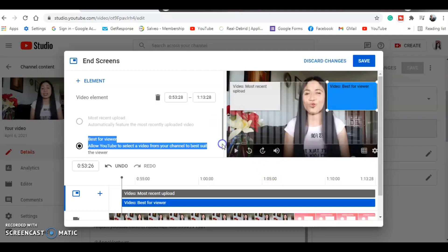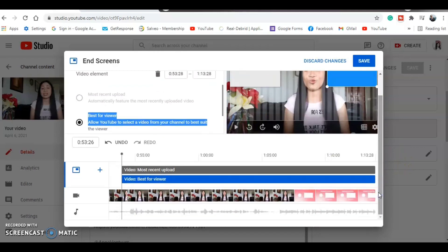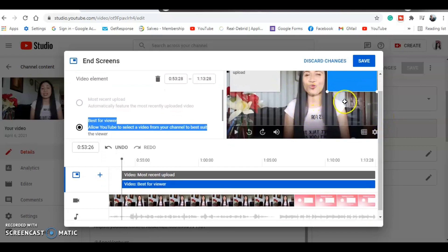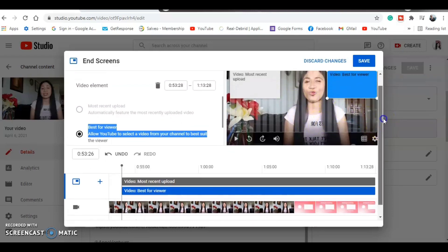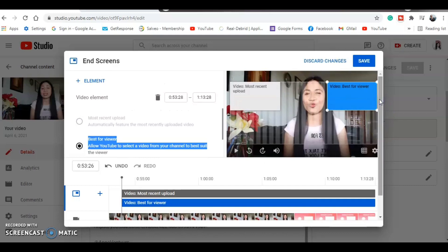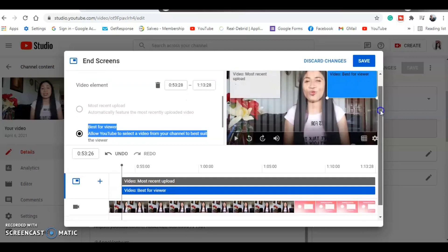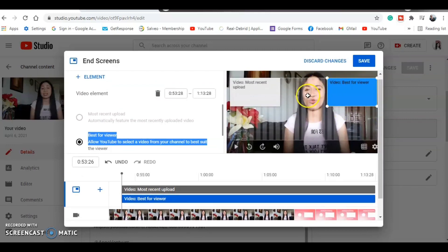Now I'm going to show you how to customize your own end screen. Usually, at the end of the video you're still talking — saying 'Thank you so much for watching, hope to see you on my next video' — and then the end screen pops up. At least 10 to 20 seconds at the end. If you don't want the end screen elements covering your face while you're talking, you need to customize your own end screen.